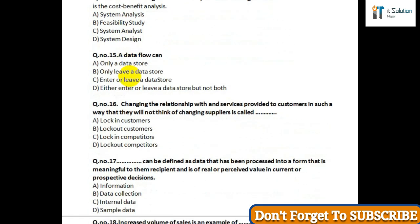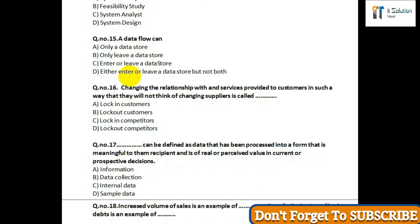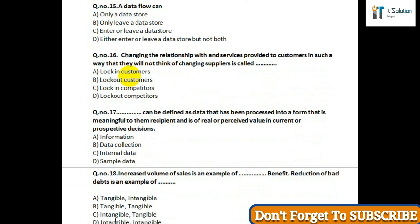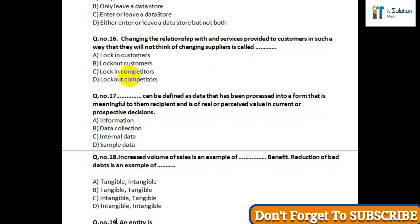Question number seventeen: Data can be defined as data that has been processed into a form that is meaningful to the receiver and is of real or perceived value in current or prospective decisions — option A: information; option B: data collection; option C: internal data; option D: sample data. Question number eighteen: Increase in volume of sales is an example of a tangible benefit; reduction of debt is an example of — option A: tangible/intangible.